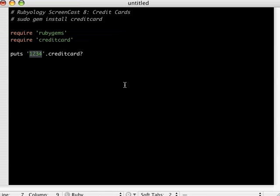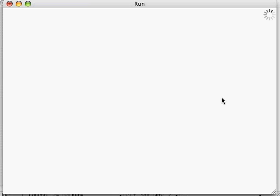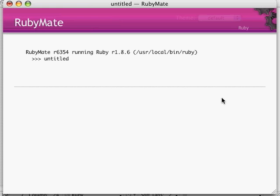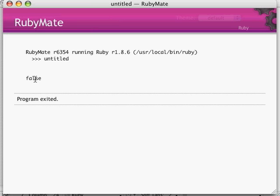So we run this with TextMate Apple R and here we go, false. So a credit card number 1234 is not a valid credit card.